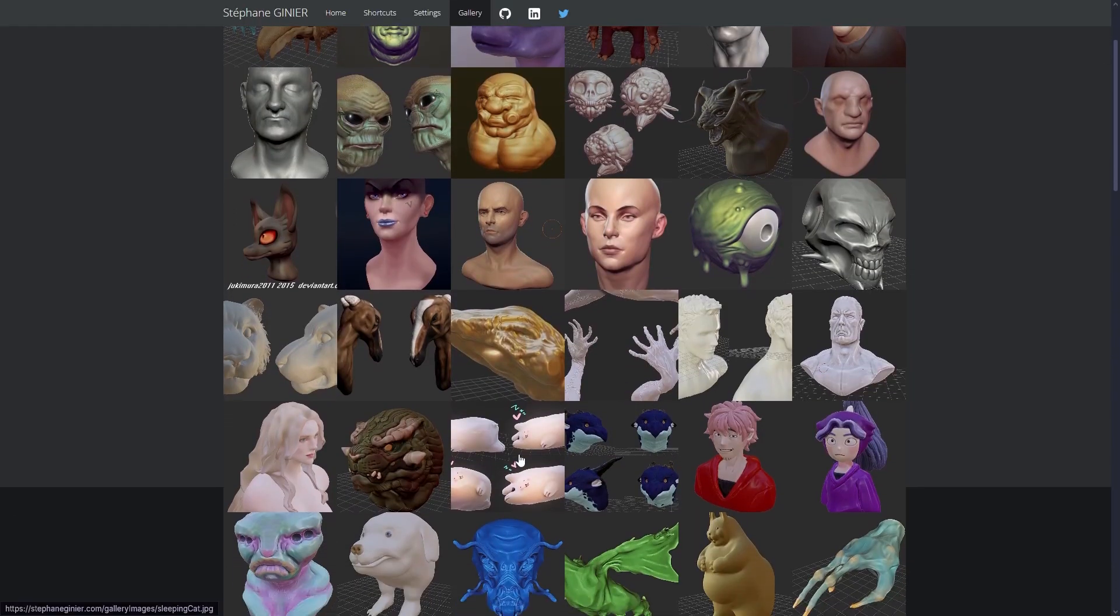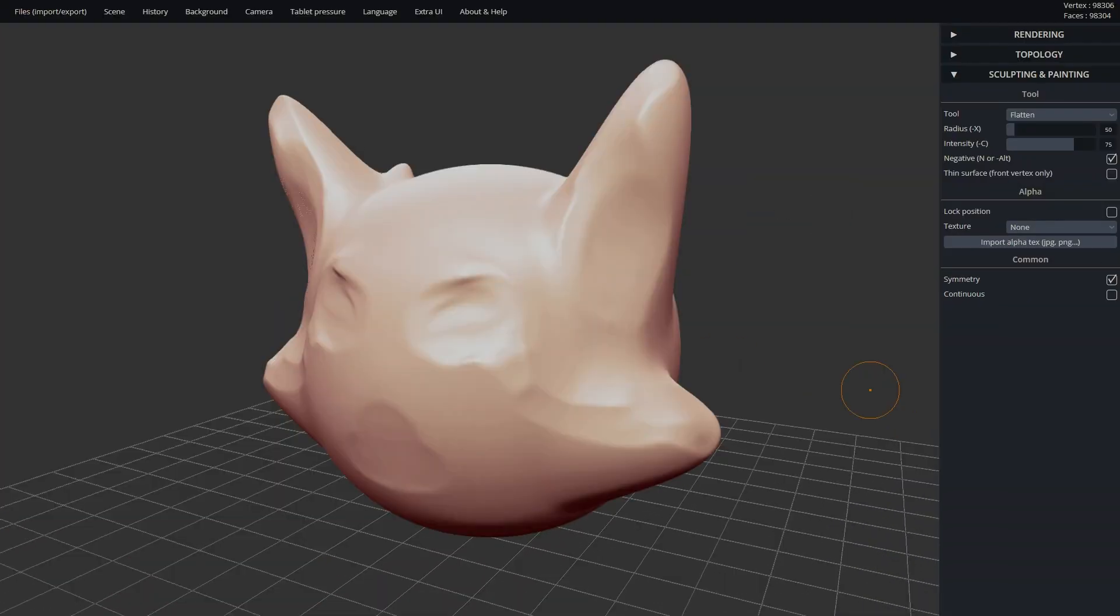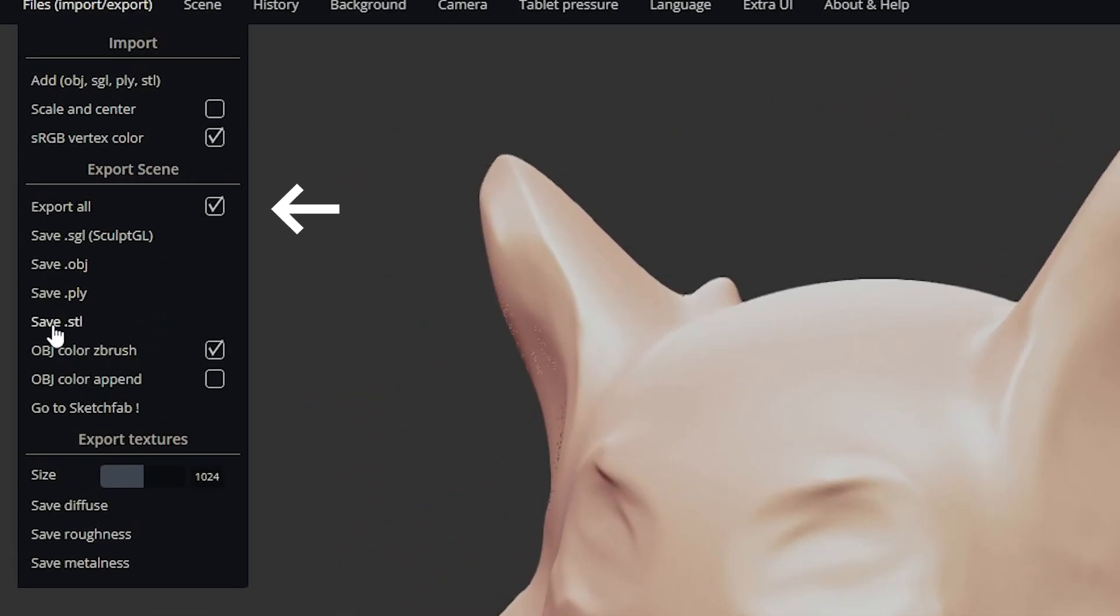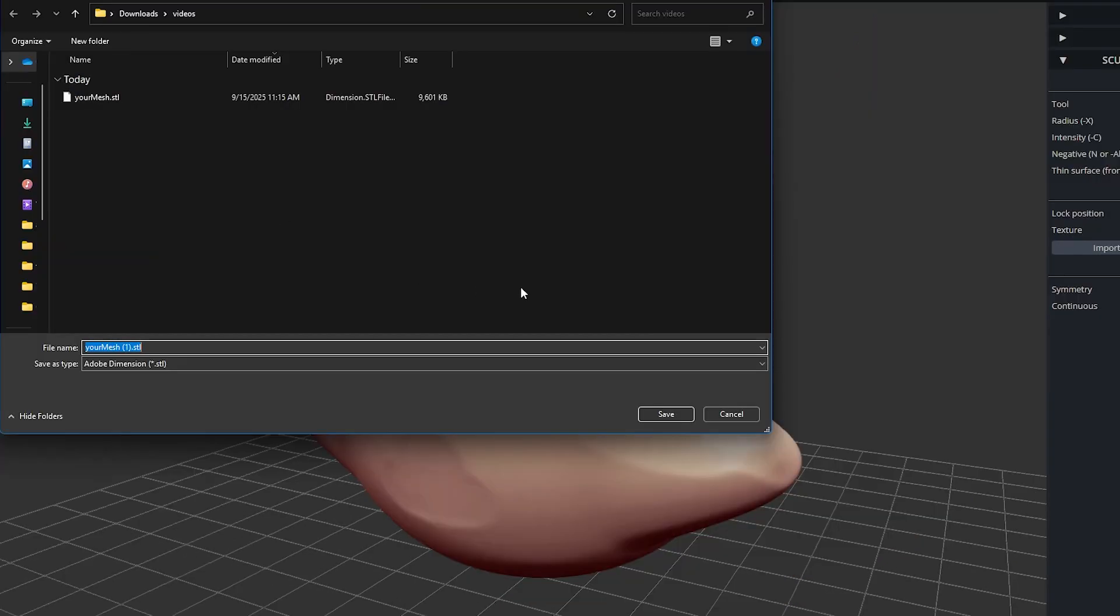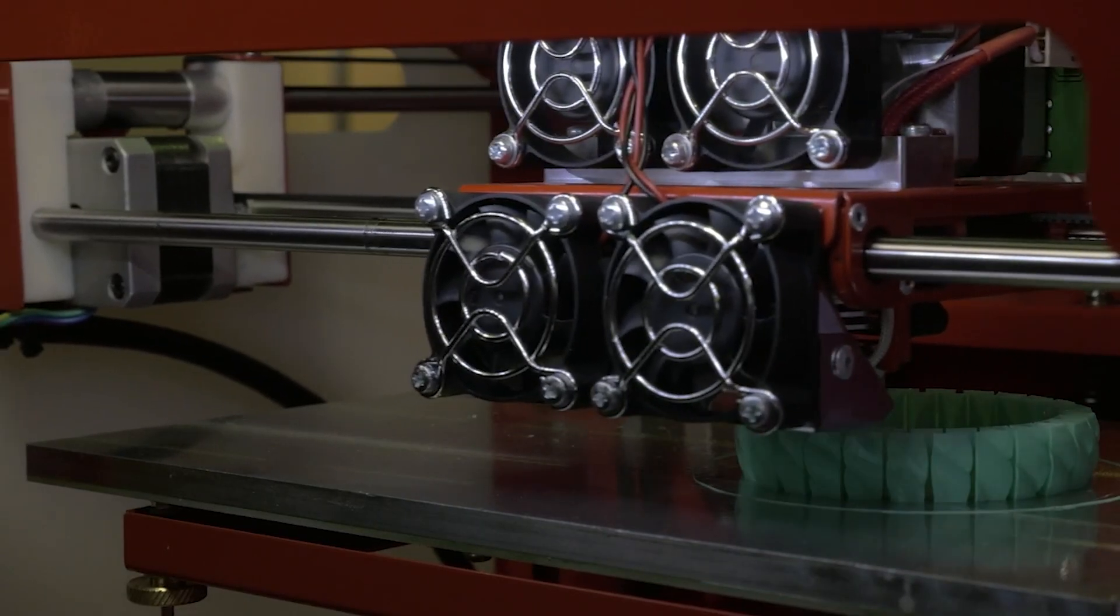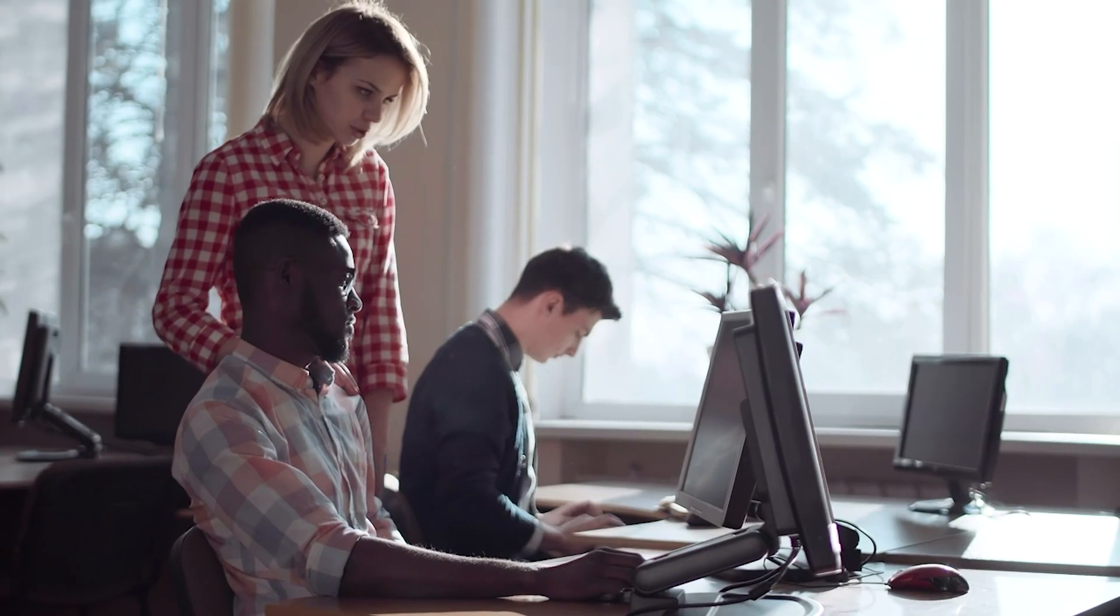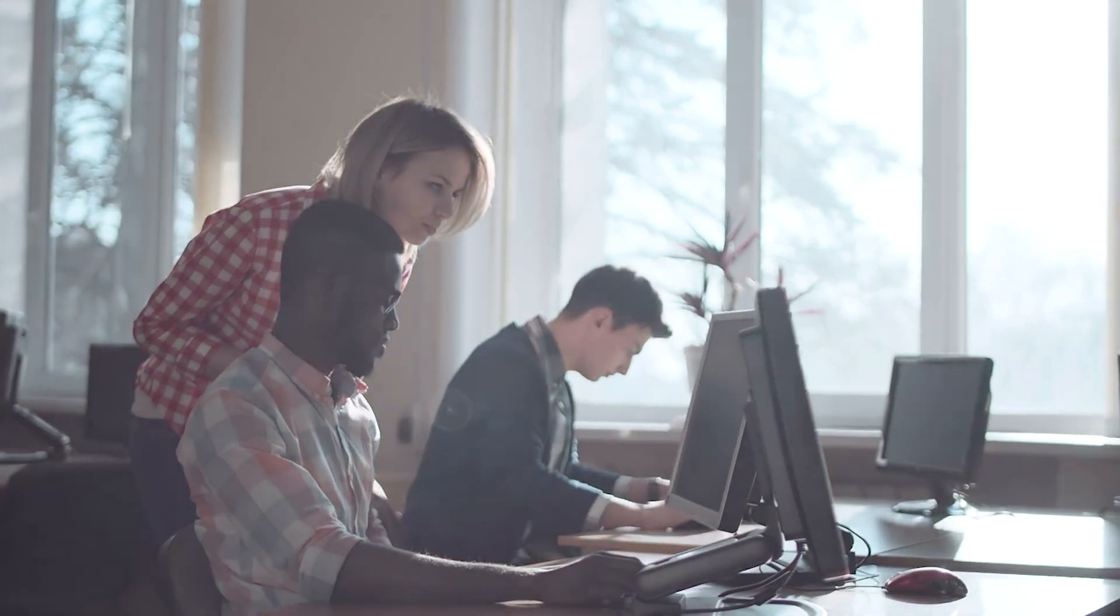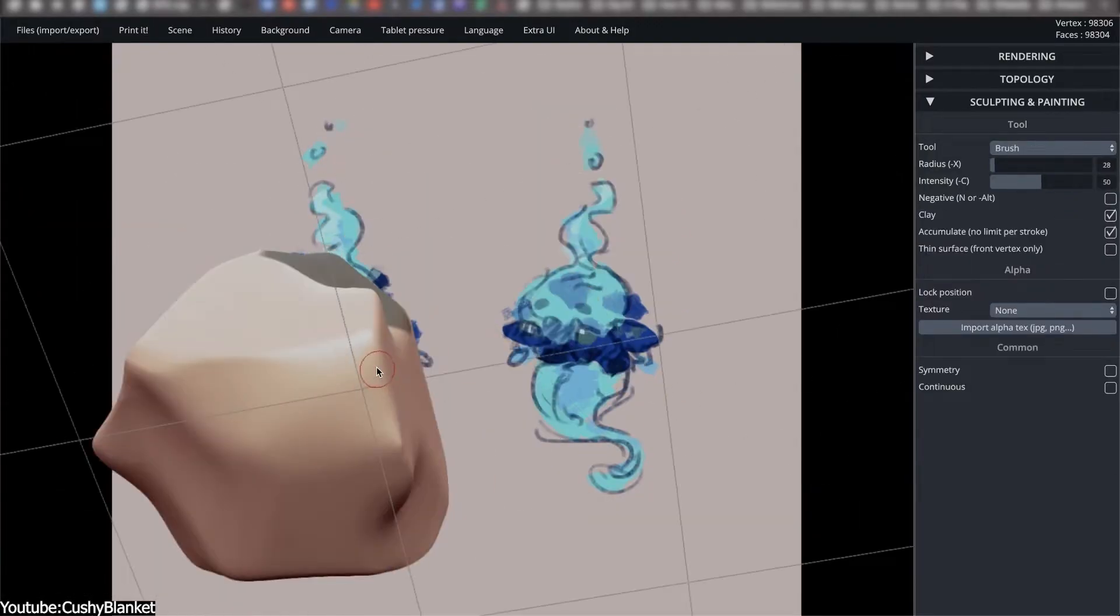It supported OBJ import in addition to export, which meant sculpted work could be moved into Blender, Maya or other software. STL export made it possible to take a digital sketch straight into 3D printing pipelines, something hobbyists and educators found especially valuable. In classrooms and workshops, SculptGL removed the barrier of software installation, letting students sculpt in a matter of seconds.